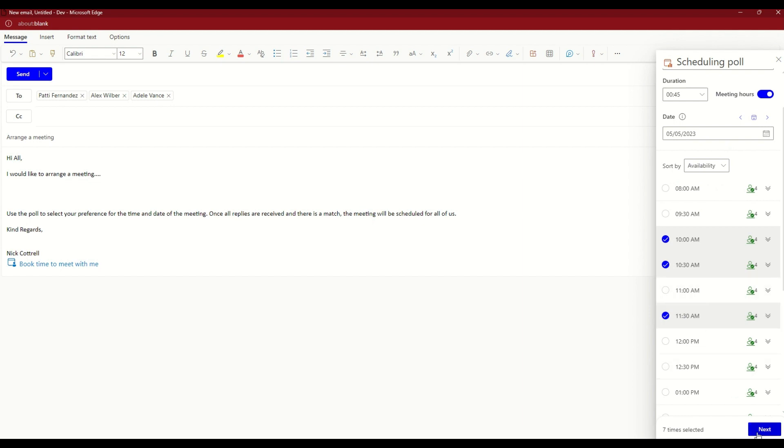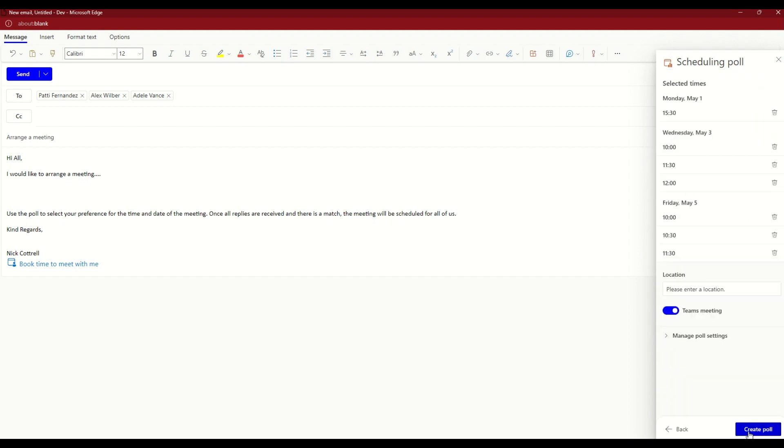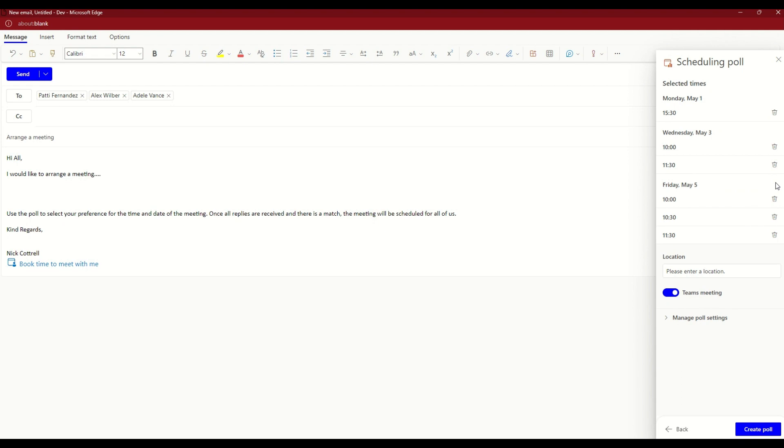If I click on next now, this then gives me a summary of the dates that I've selected. I don't want to run a meeting at 12 o'clock, it's lunchtime, so I'm going to remove that one there by using the bin.